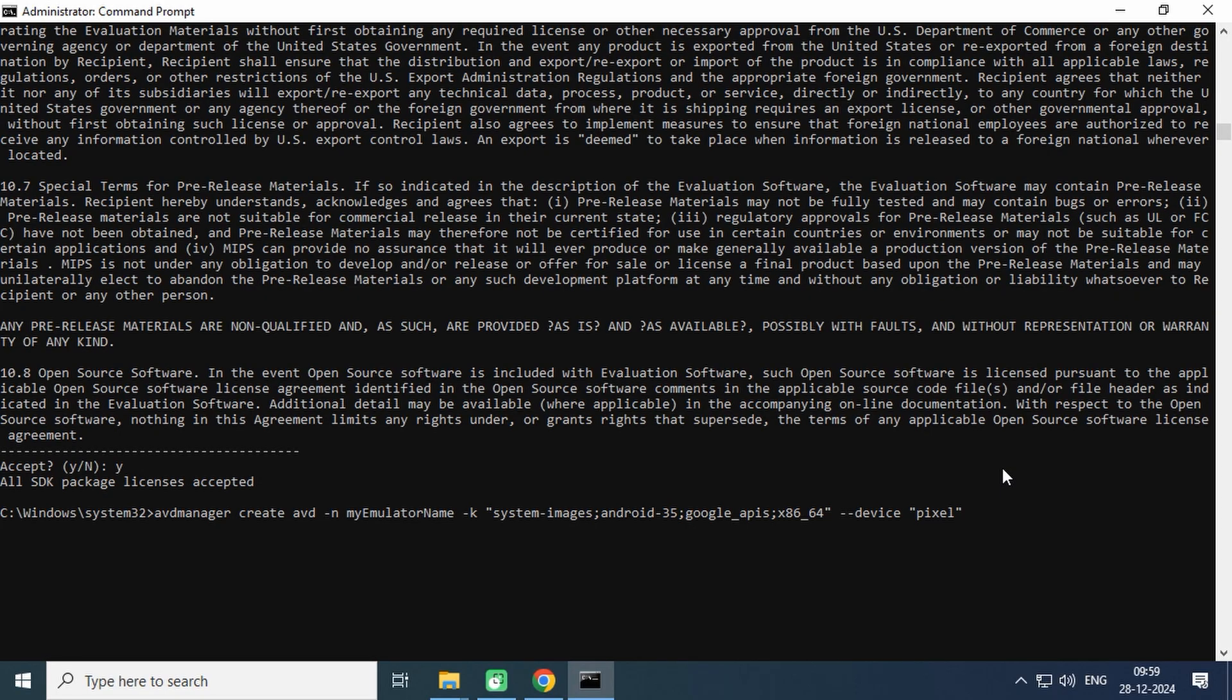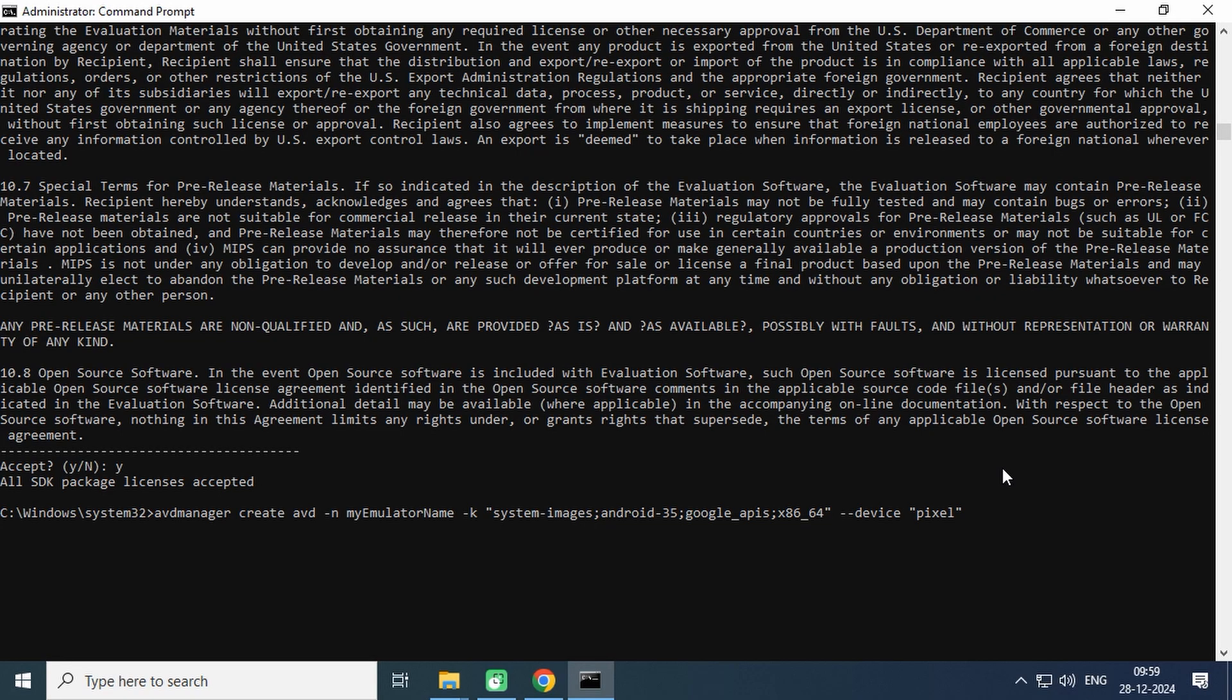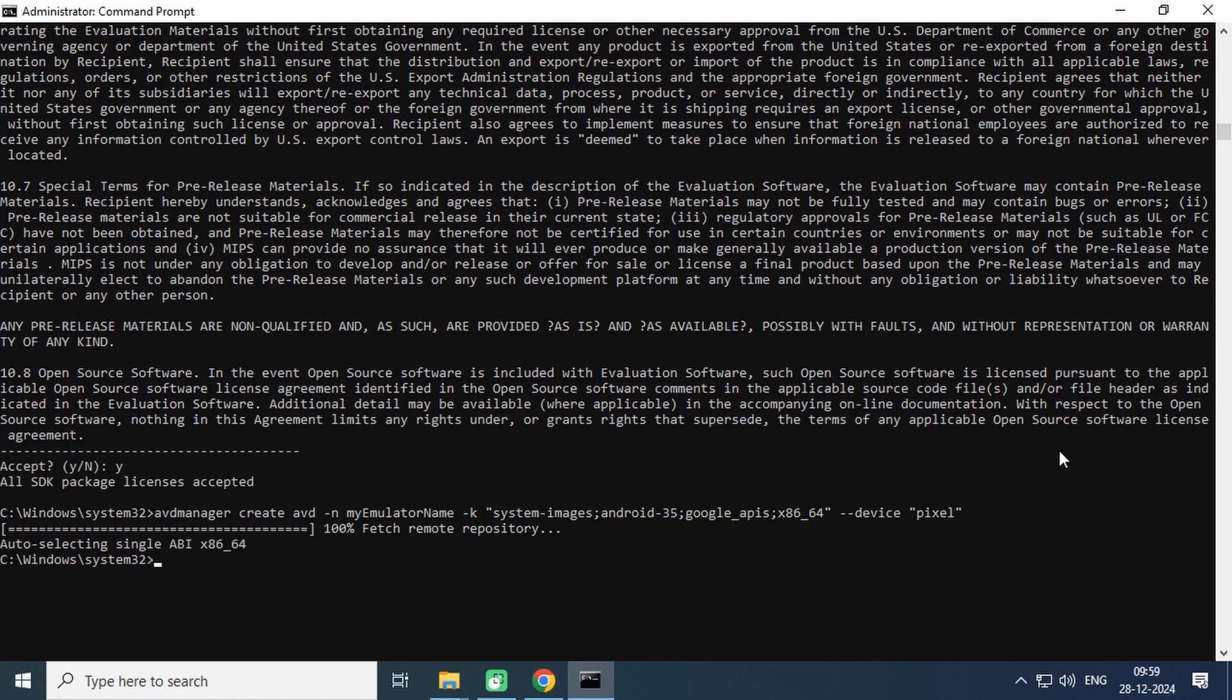My_emulator is the name of the Android virtual device. Then specify the system image which was downloaded earlier using the SDK manager tool, and the last is the device, which is Pixel 4. For more information, please visit the AVD manager section on developer.android.com. I will share all the links in the description below. Now let's start the created virtual device by emulator command. This is the command you will use more frequently to start the emulator.